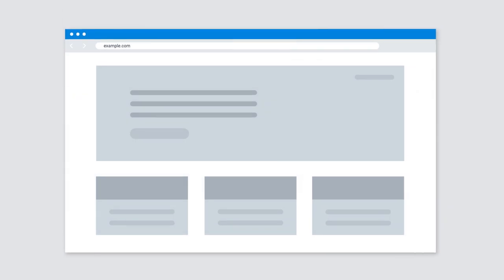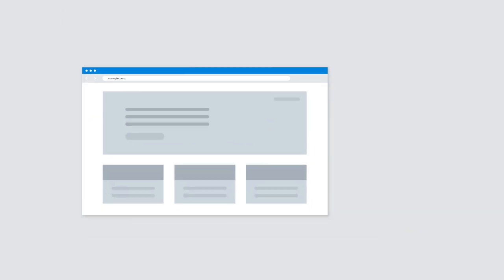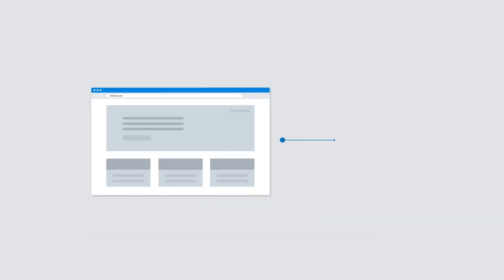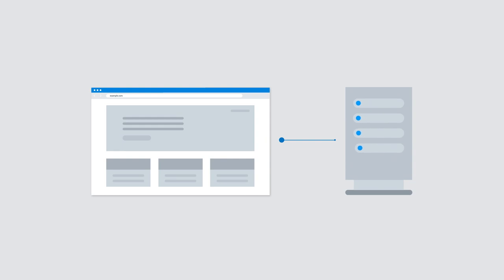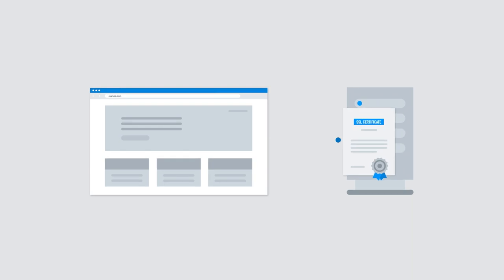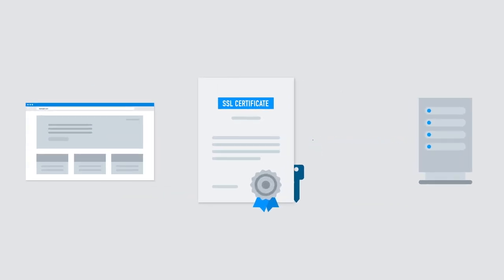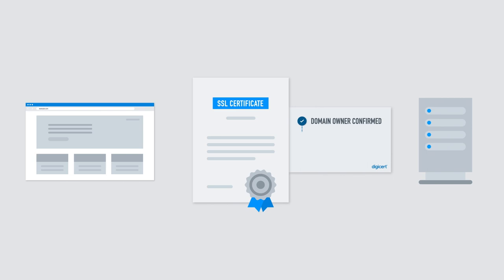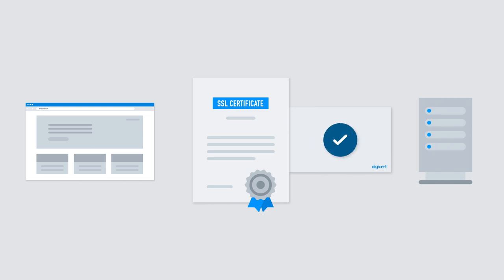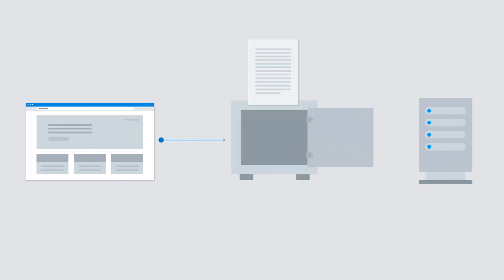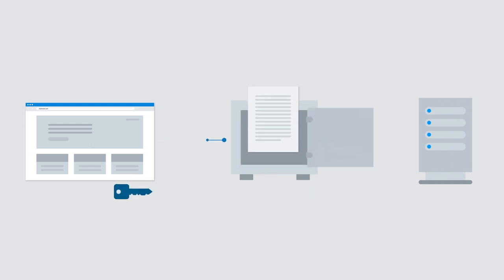When you visit example.com, your browser says hello to example.com's server and tells them you want to have a private conversation. The server responds by sending their SSL certificate, which includes the public key. Then, the browser checks the certificate verifying it's talking to example.com and not someone posing as example.com.